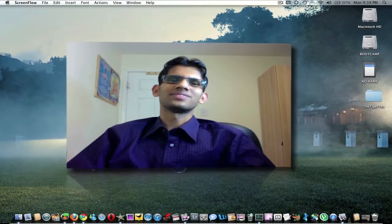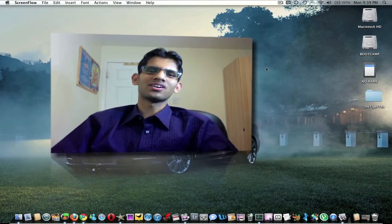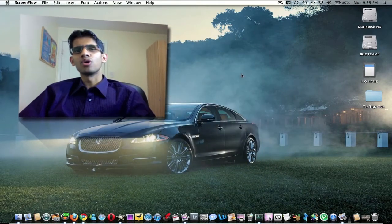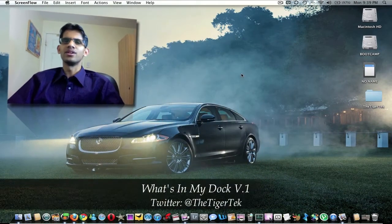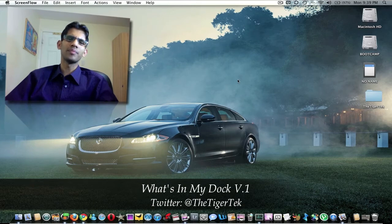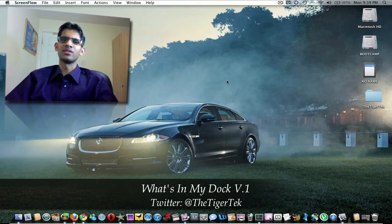What's up YouTube, this is Dinesh for TigerTech.com. I know I've been doing a lot of mobile related videos lately, so I thought I'd change things up a bit and do a what's in my dock video.